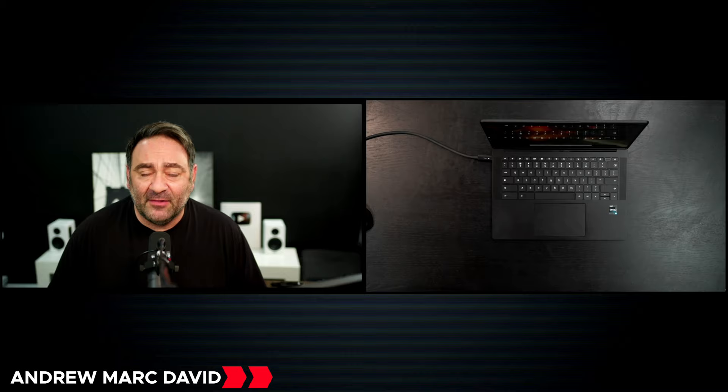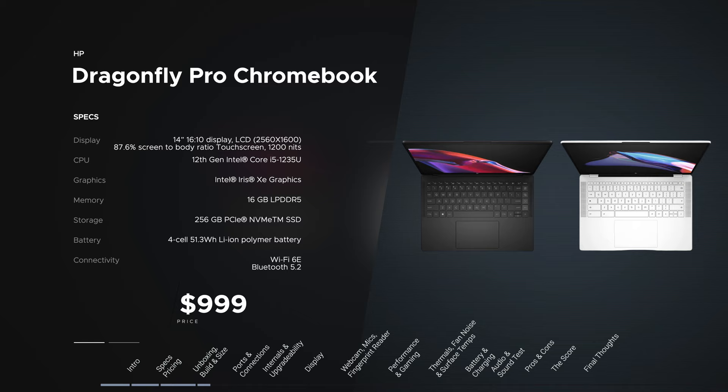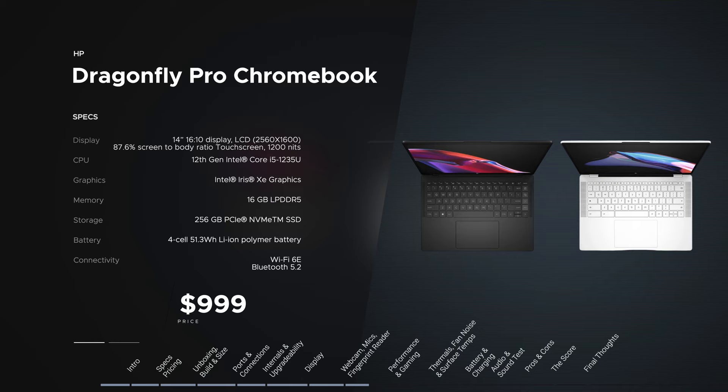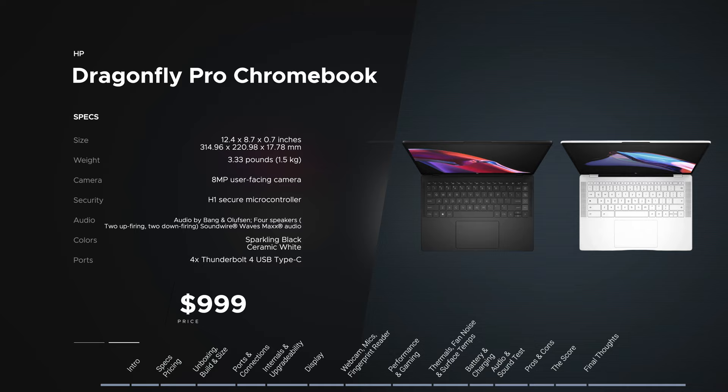Hey everybody, it's Andrew and this is the HP Dragonfly Pro Chromebook here for 2023. Before we get to the unit itself, I just want to let everyone know in the interest of transparency and full disclosure, I'm not being paid by HP, I'm not being sponsored by HP. All the opinions you're about to hear are my own. HP is not getting copy approval, that means they're seeing this video for the first time just like you.